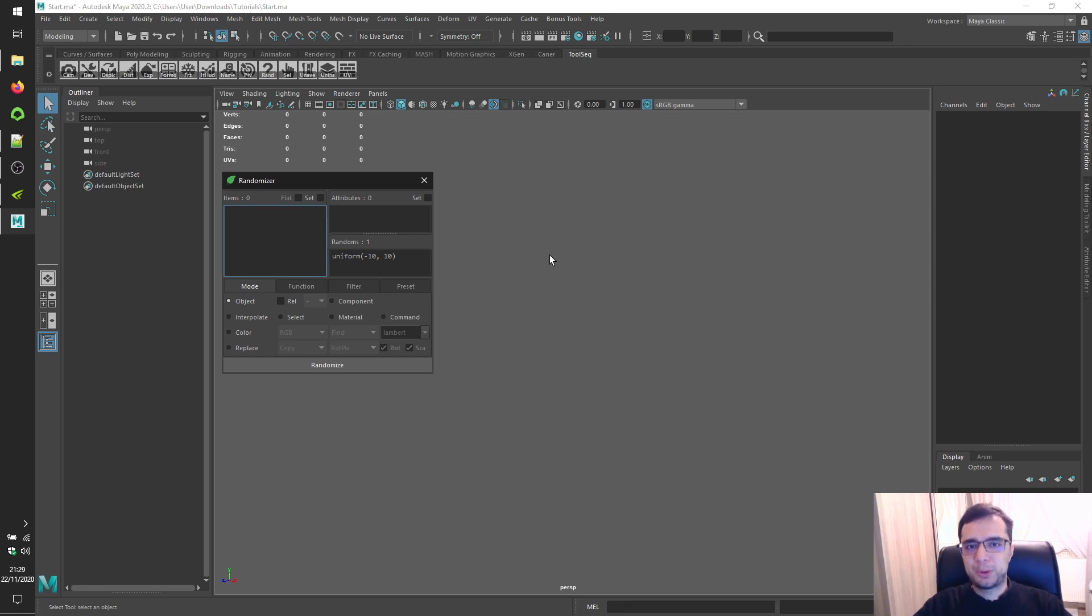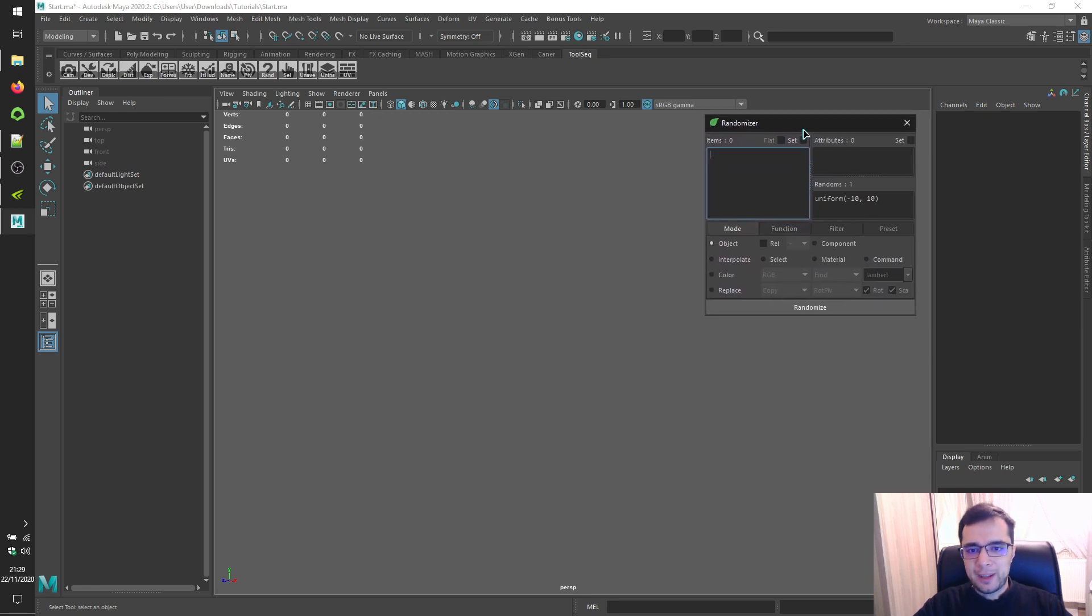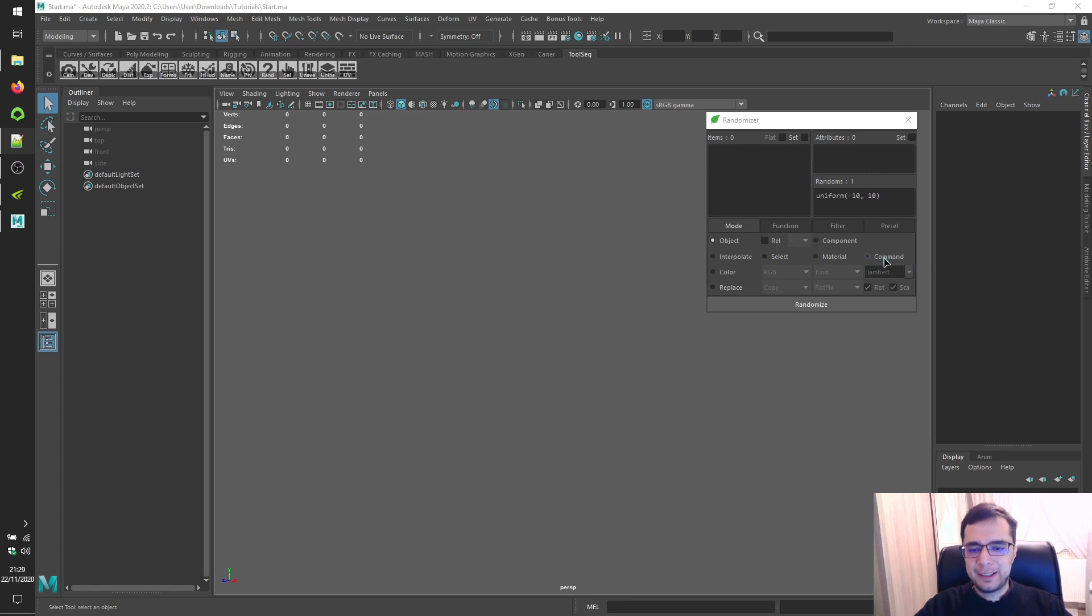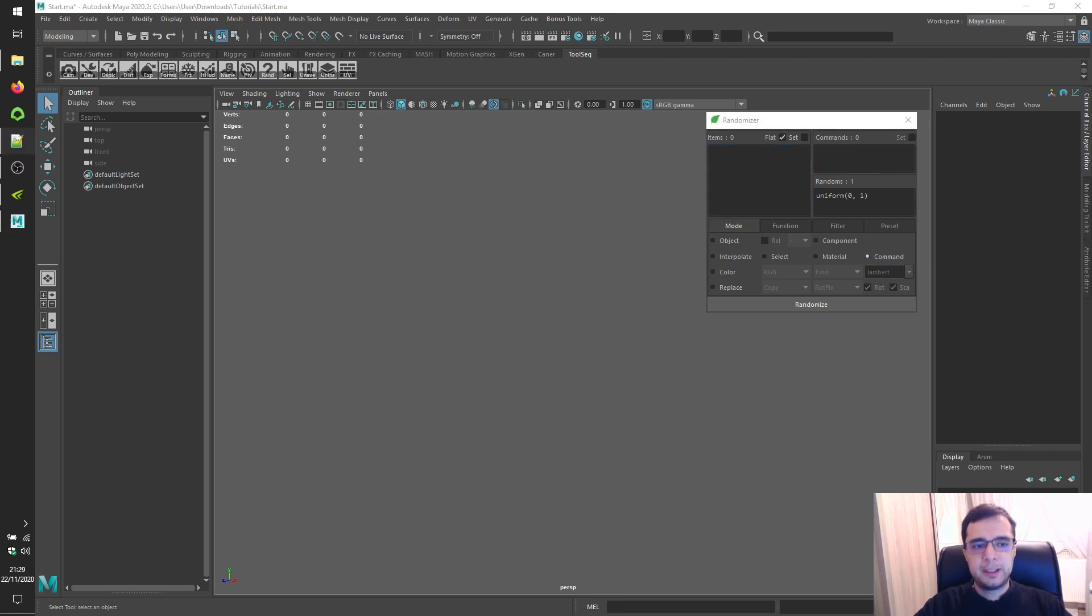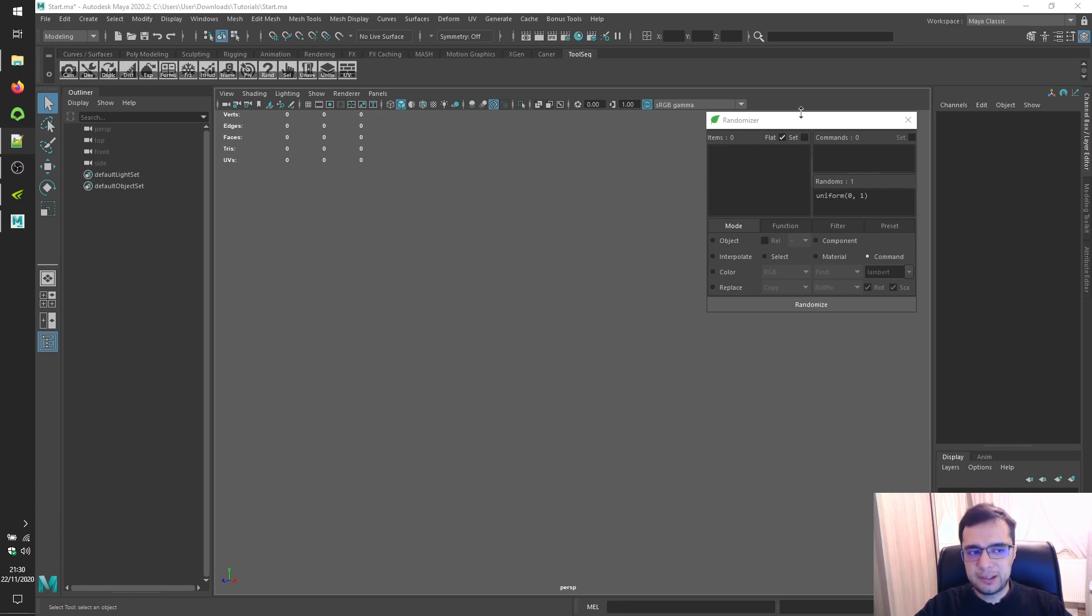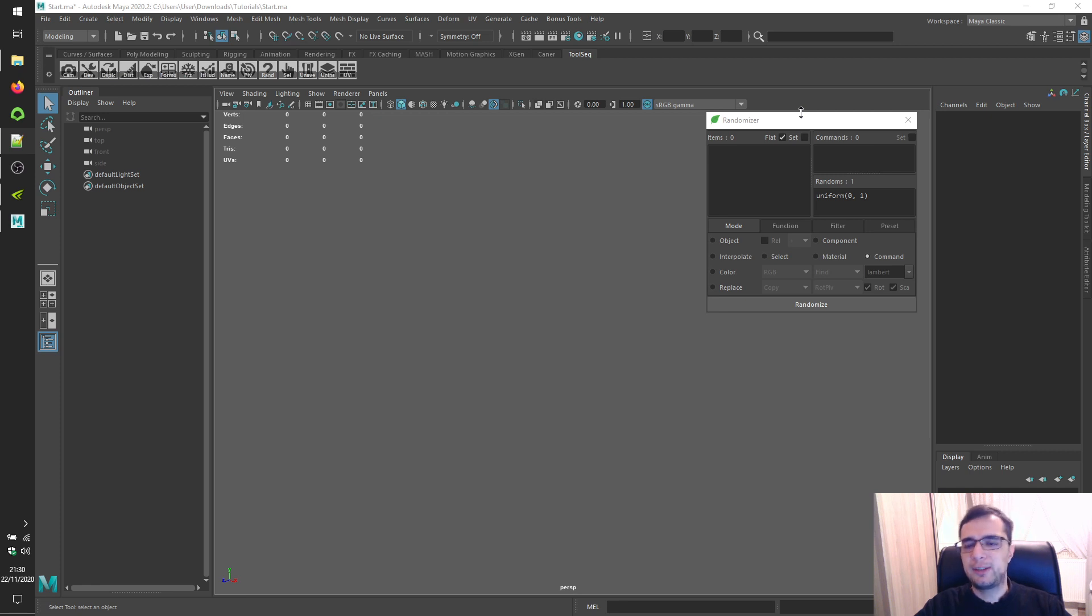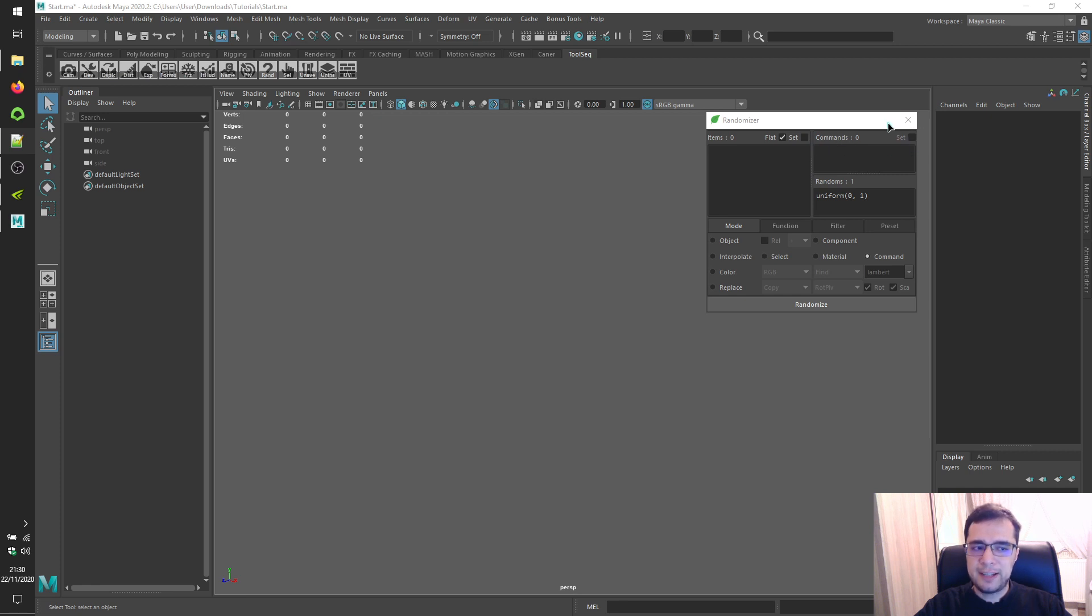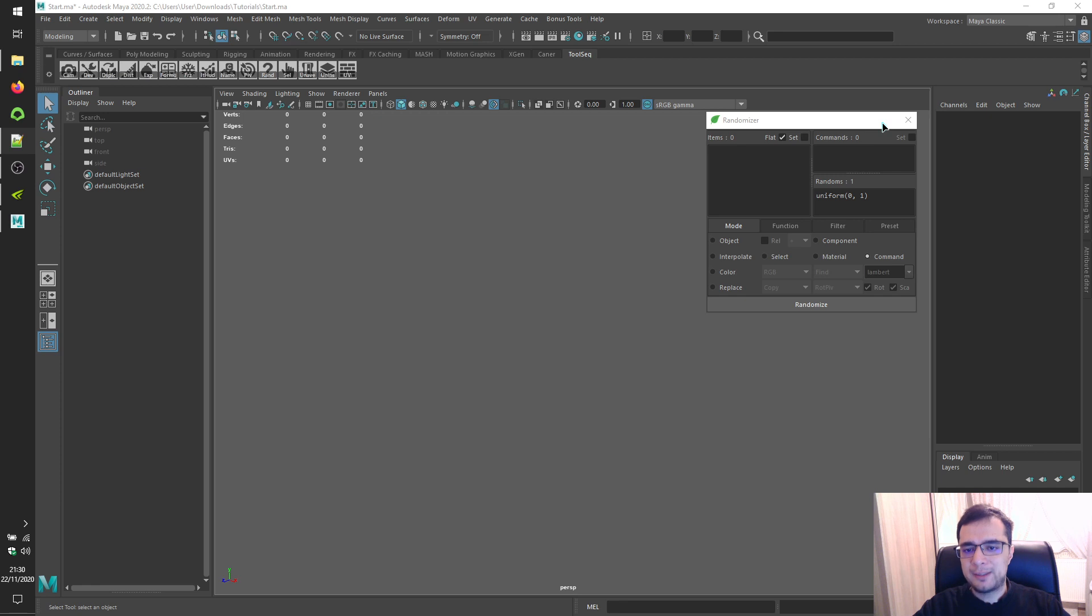Welcome to the toolsec tutorials of Autodesk Maya. Alright, so we'll continue to toolsec randomizer. Let's deal with command mode. In this mode, items panel will accept any kind of component selections like vertex, edge, face, UV, transform, and so on and so forth. In terms panel accepts Python commands. You can left click on the commands label to get last executed mel command quickly.